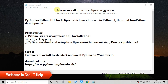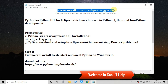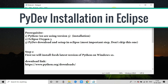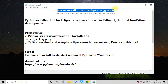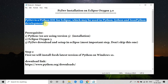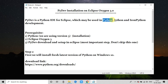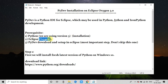Hello everyone, welcome back. In this video tutorial session we will learn PyDev installation inside Eclipse. I'm going to install this on Eclipse Oxygen 3.0. PyDev is a Python IDE plugin for Eclipse, and with the help of this you will get a good environment for the development of Python, Jython, and IronPython projects in your favorite Eclipse IDE.